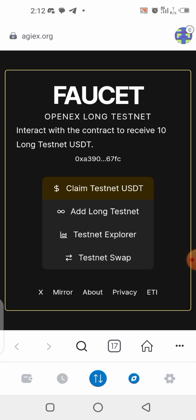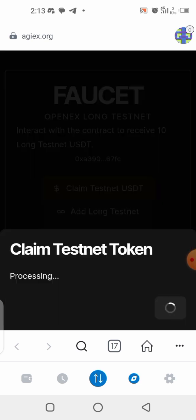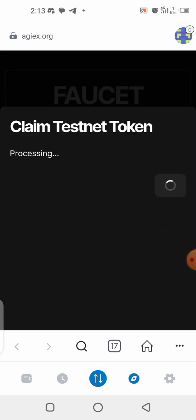Now that it's connected, you will need to claim the testnet USDT. This will require a small amount of coin as a gas fee. Remember, this is not compulsory — only do it if you want to participate in testing and see how things will work on mainnet. Click on 'Claim Testnet USDT.'